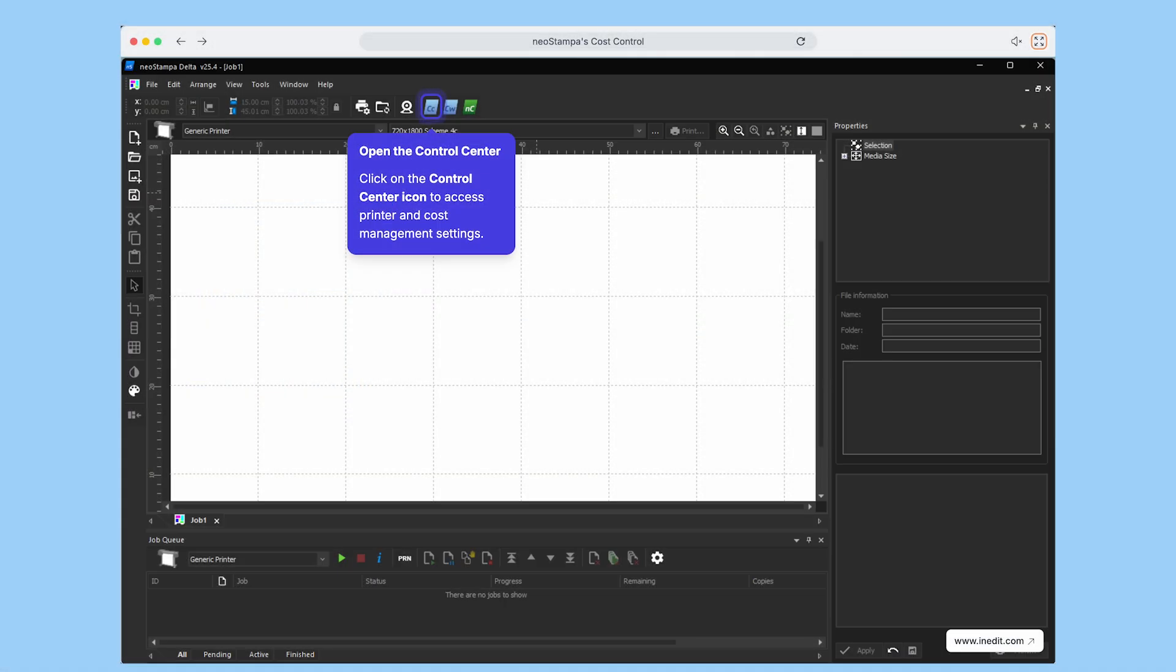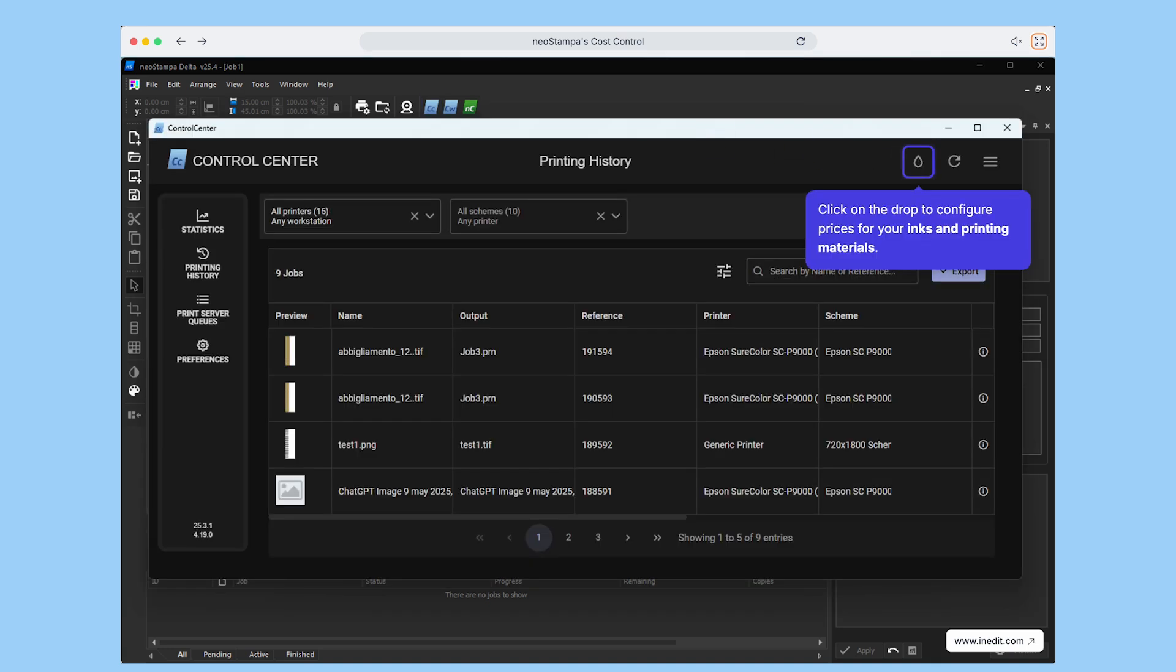To get started, open the Control Center by clicking on its icon. This will take you to the main dashboard where you can access all printer and cost management settings.